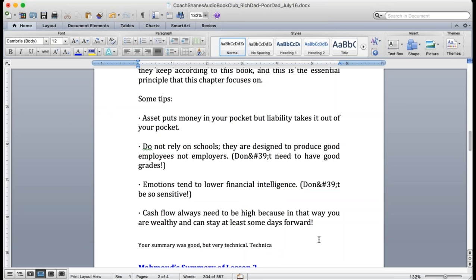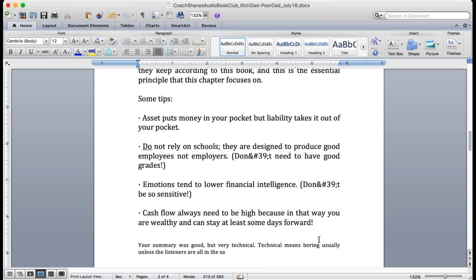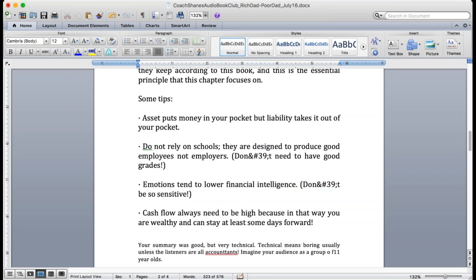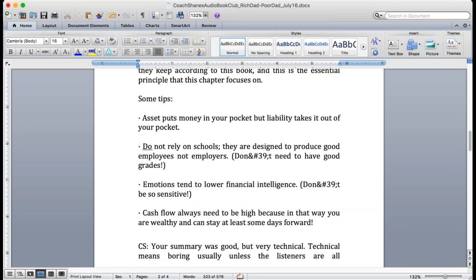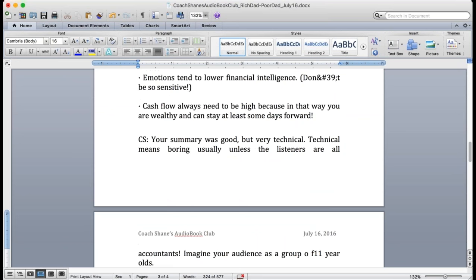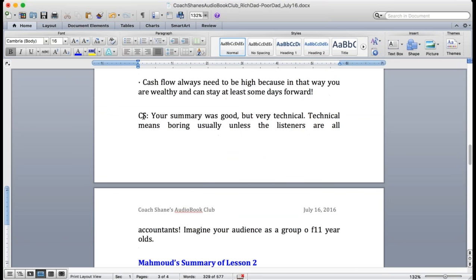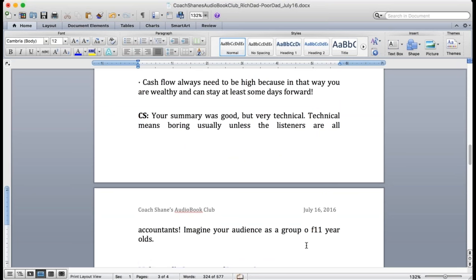Very nice. So I will say your summary was very technical which is okay, but the more technical your summary, the more it will be boring unless everybody's an accountant. So the idea is when you make a summary, think of your audience as 11 year old children.